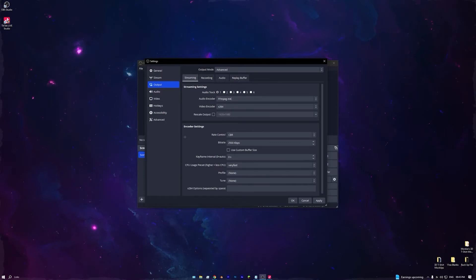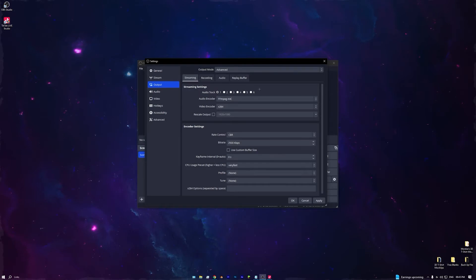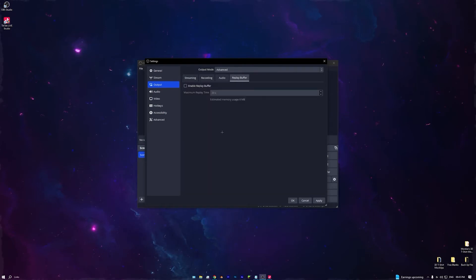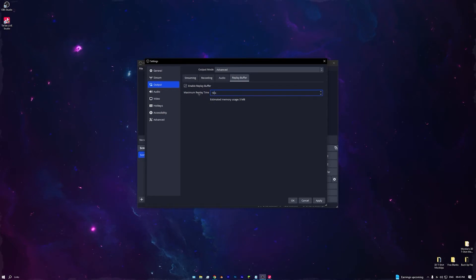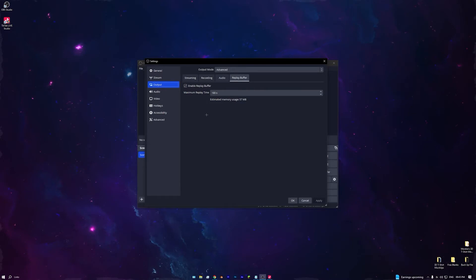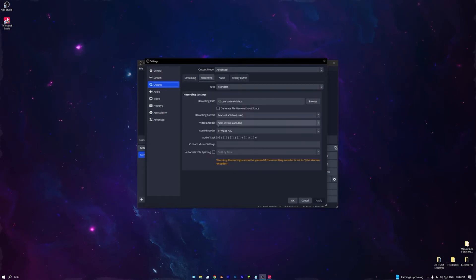Now I'm going to show you a tip to clip your game while streaming without using any extra processing. Go to Replay Buffer and enable it. I recommend changing it to 180 seconds, which is three minutes.